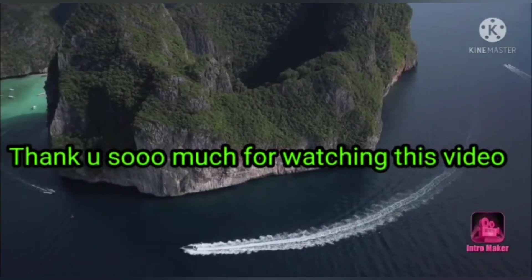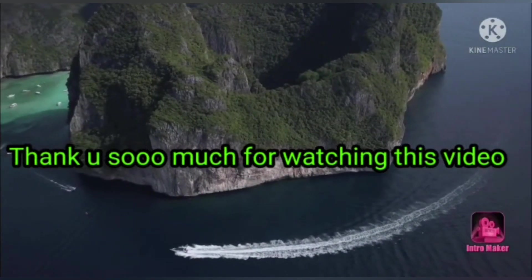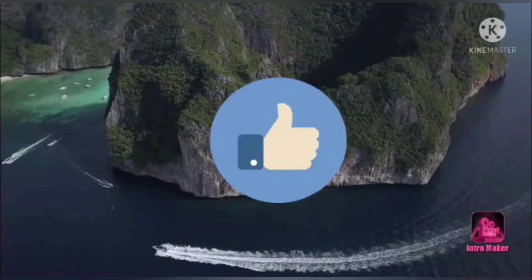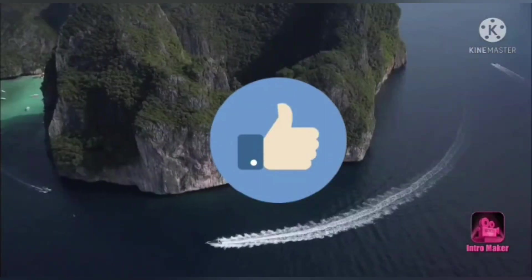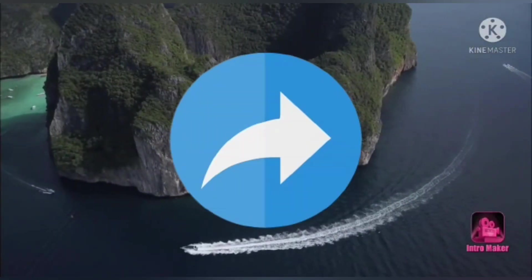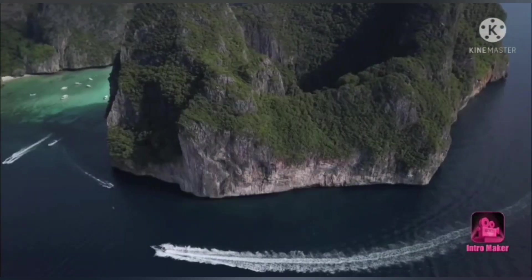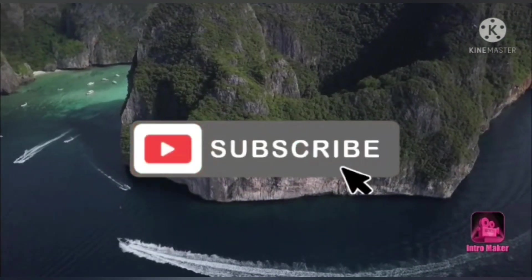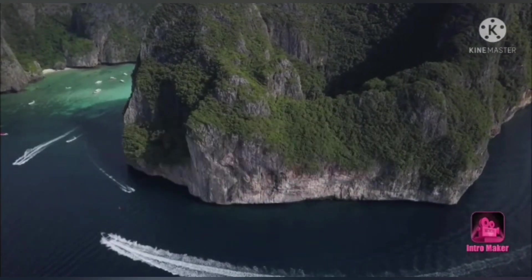Thank you so much for watching this video. If you really like this video, please like it, share it with your friends, and subscribe to our channel. Thank you so much, bye.